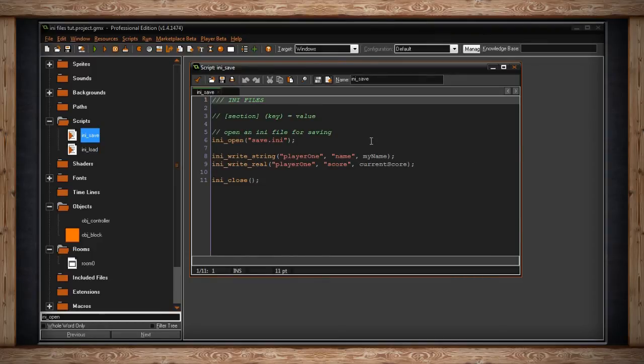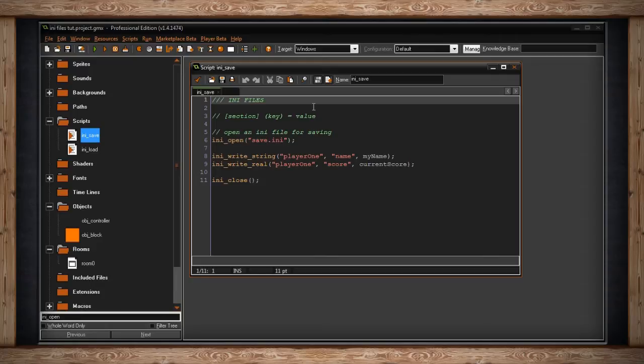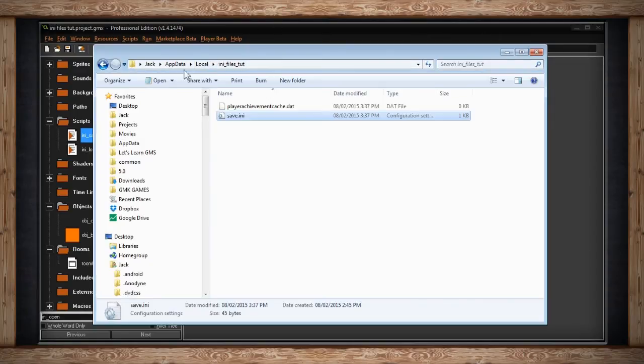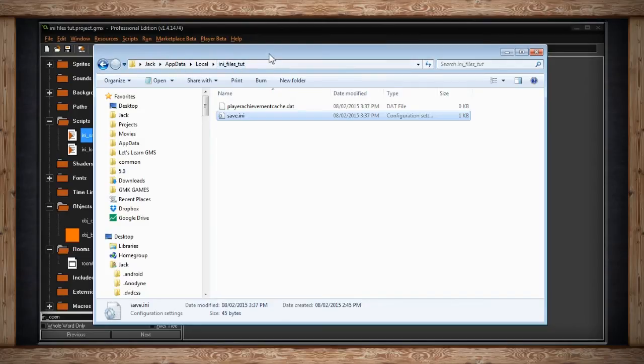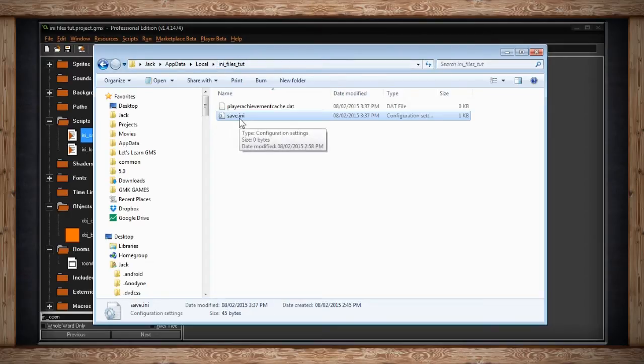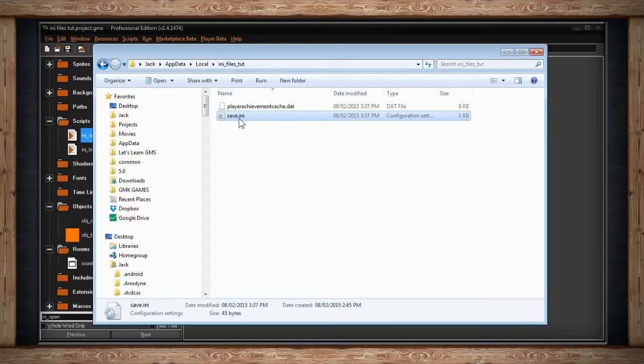There's something to understand about the structure of an .ini file. It has three parts: a section, a key, and a value. I'm going to open up an .ini file. By default, GameMaker saves it under your username, appdata, local, and then the name of your game. I'm calling it save.ini. Here's what one looks like.